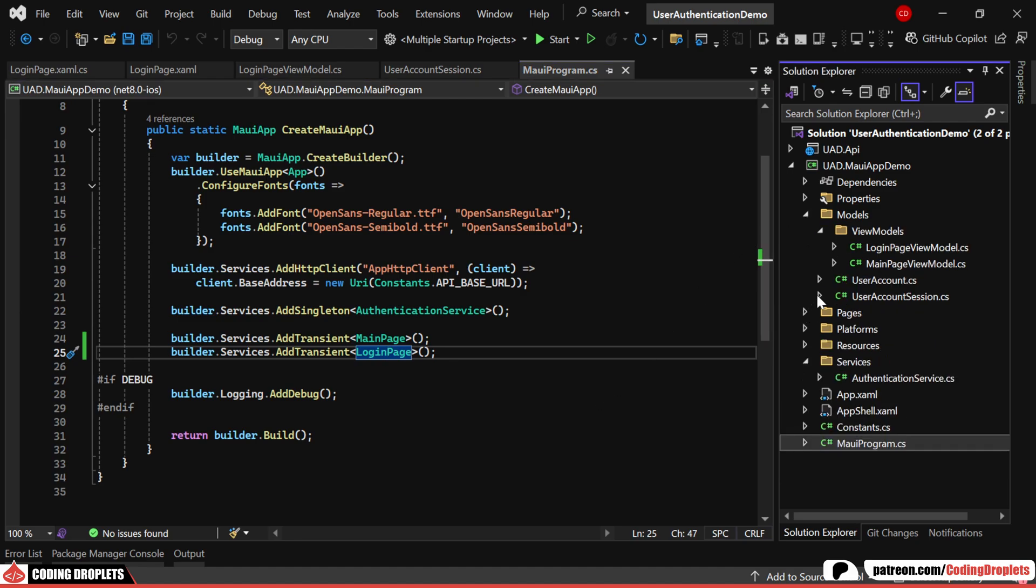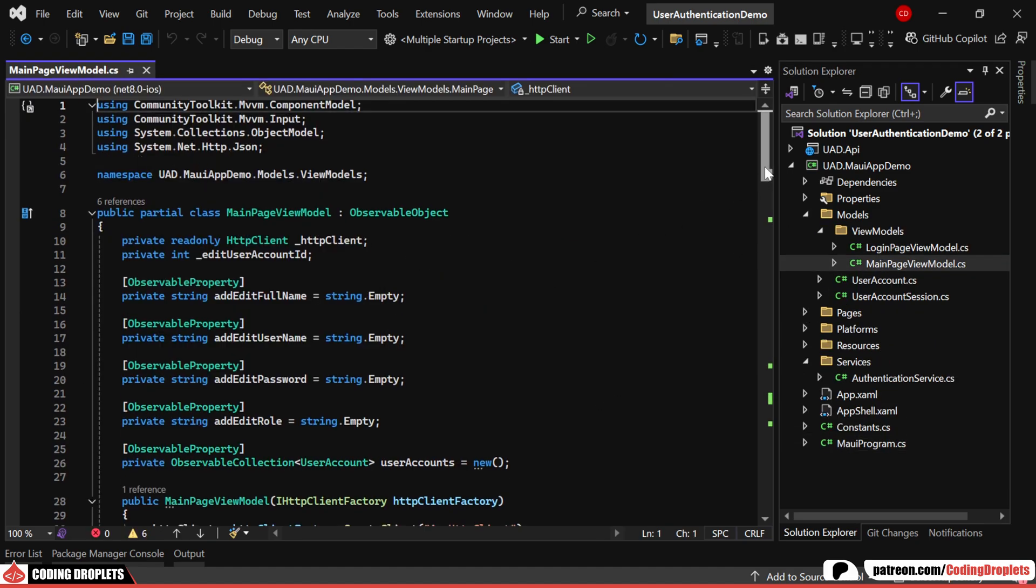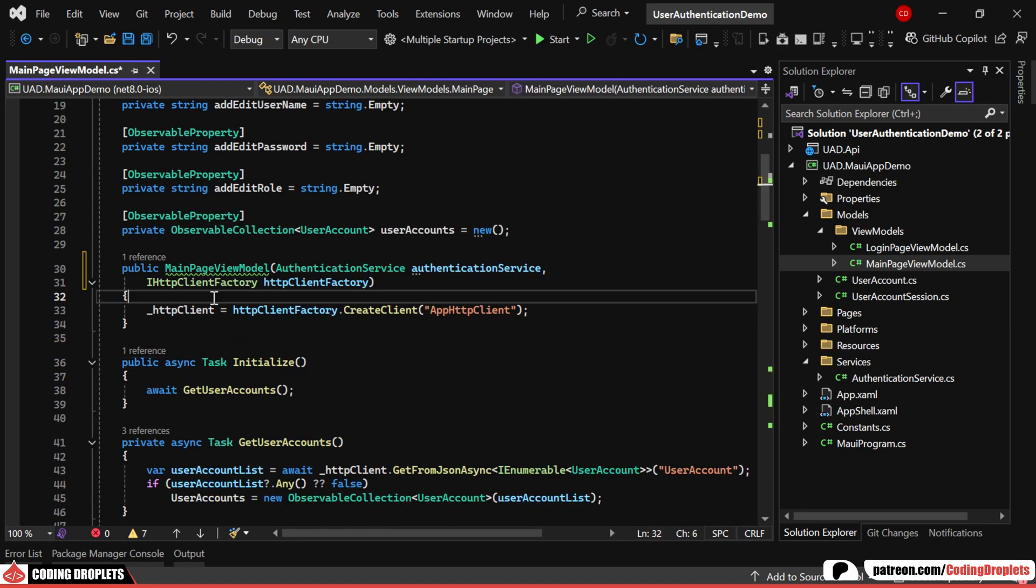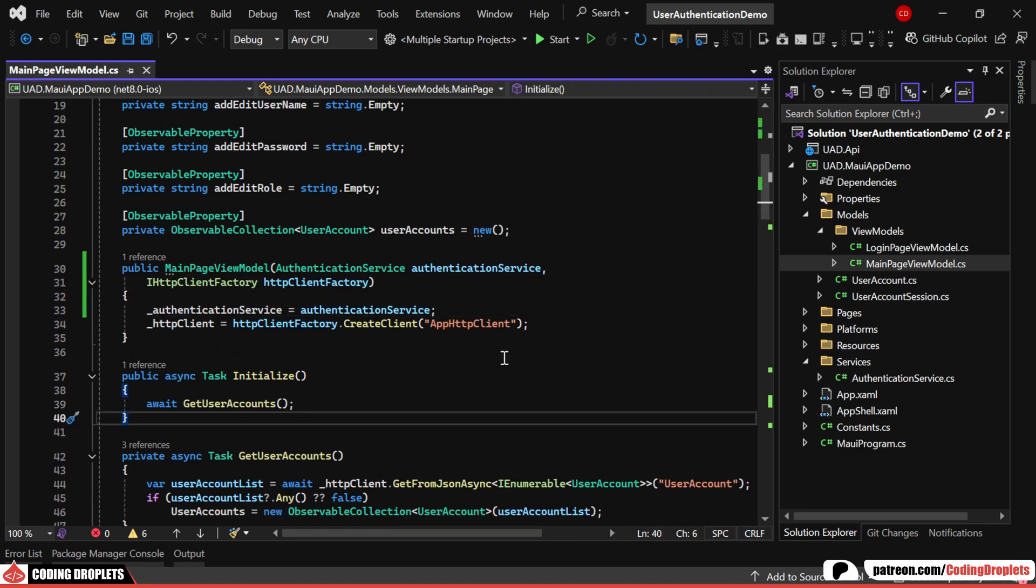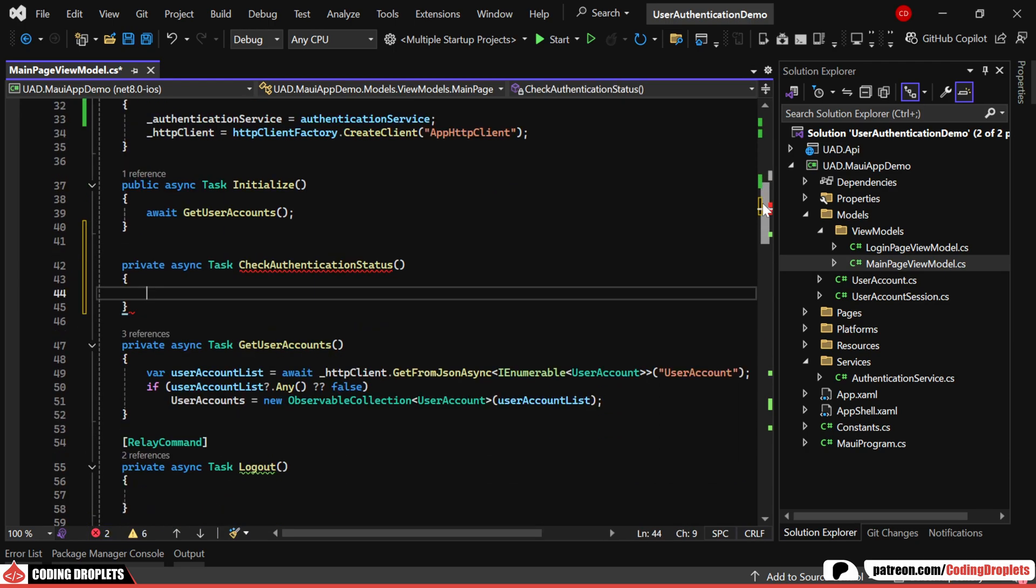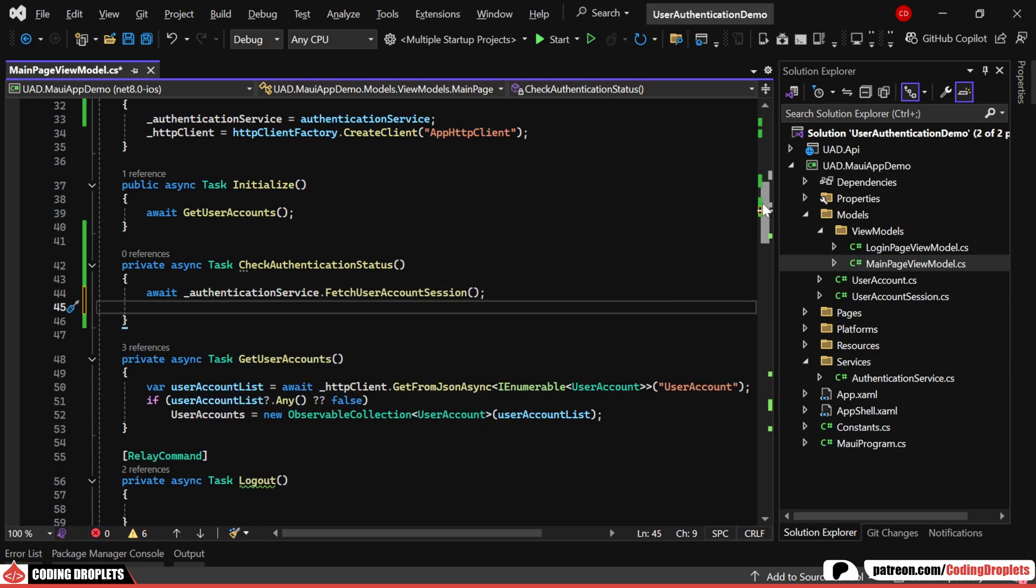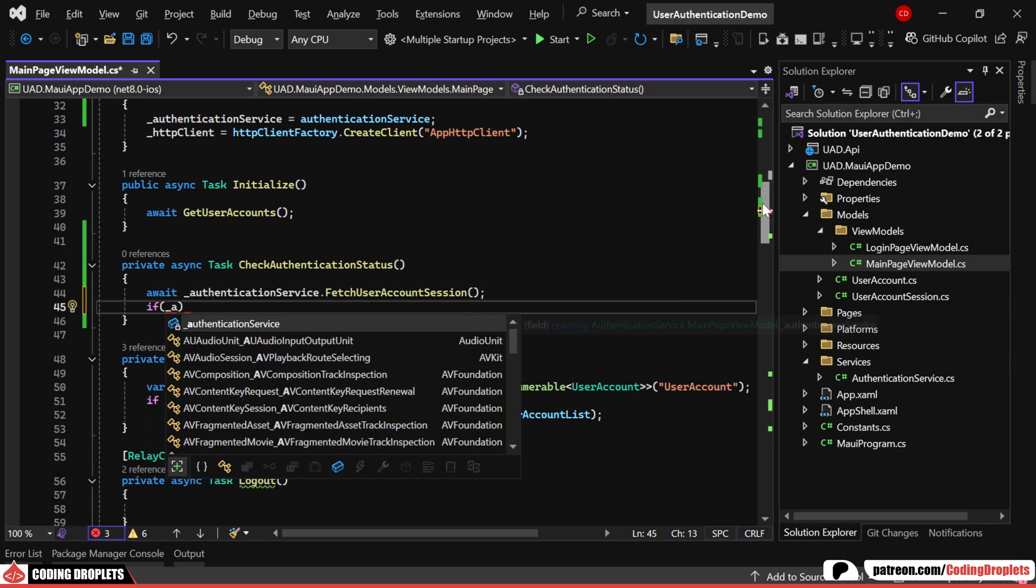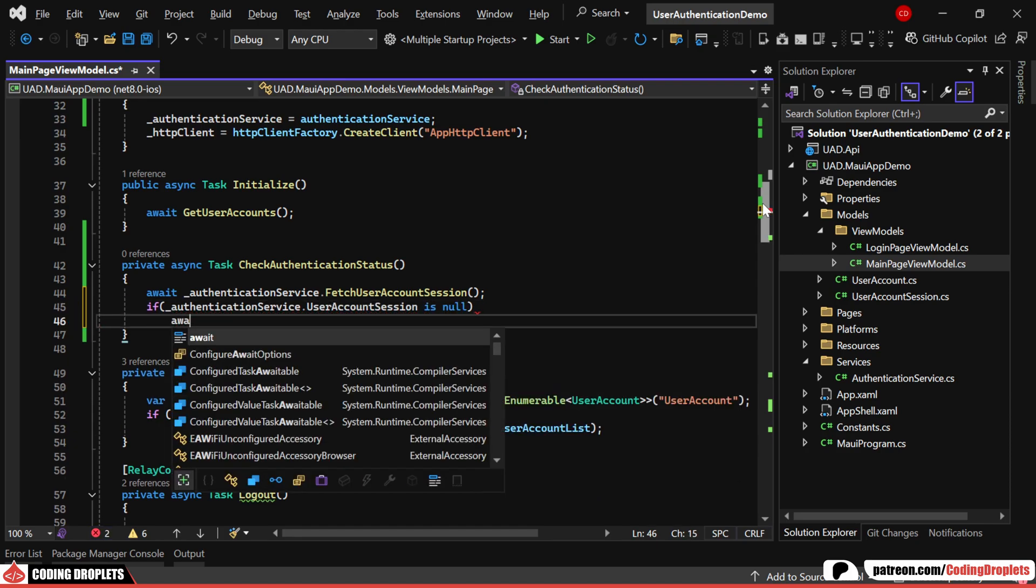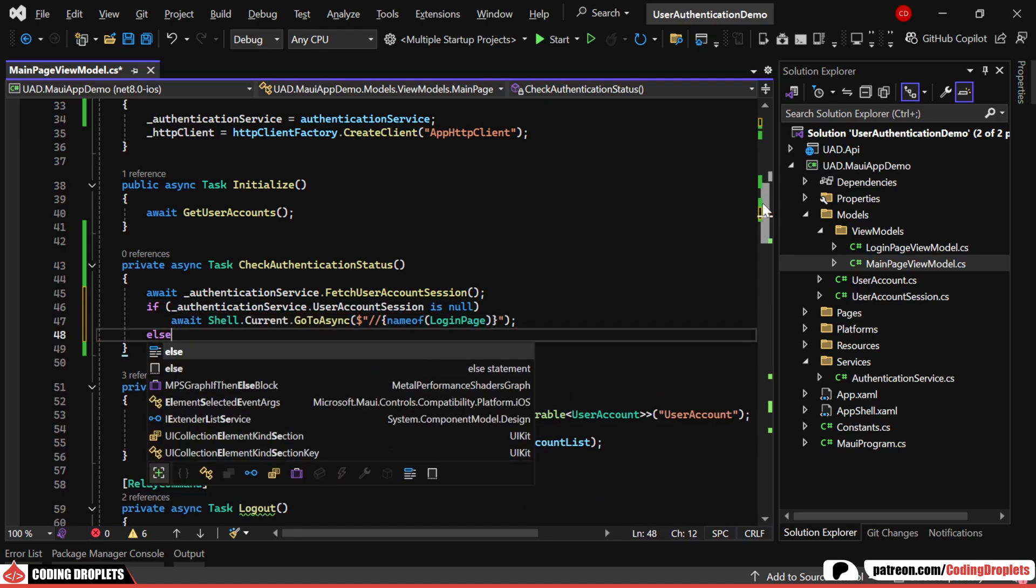Next, let's update the main page view model. First, we'll inject the authentication service dependency just as we did before. Now, we'll create a method to check the authentication state when loading the main page. This method will use the Fetch User Account session from the authentication service. If the user account session is null, we'll navigate the user to the login page.